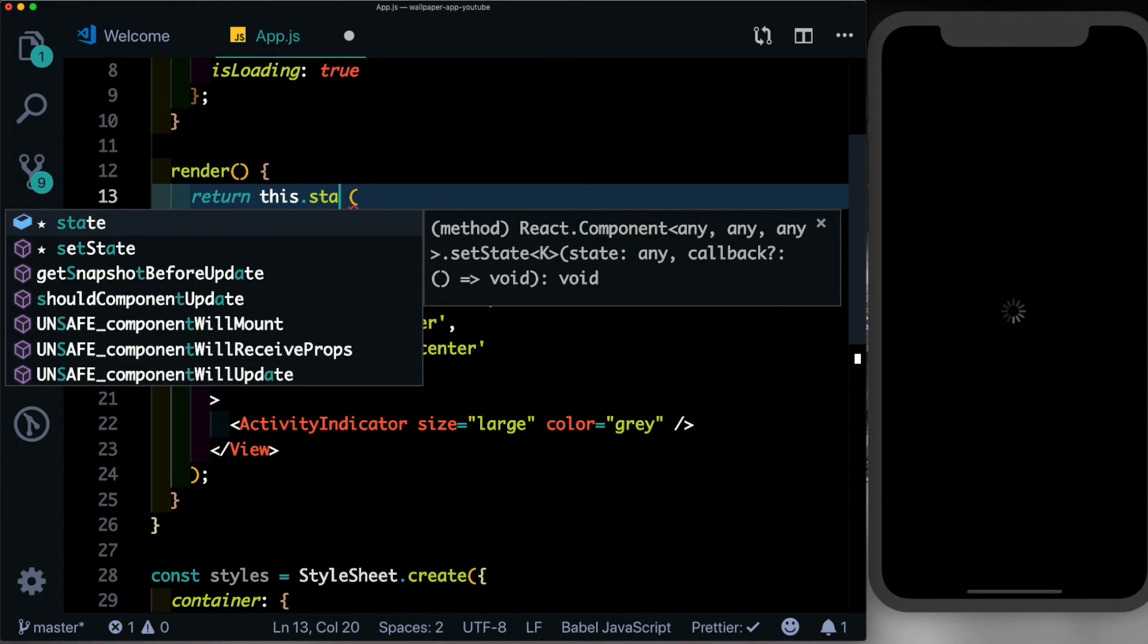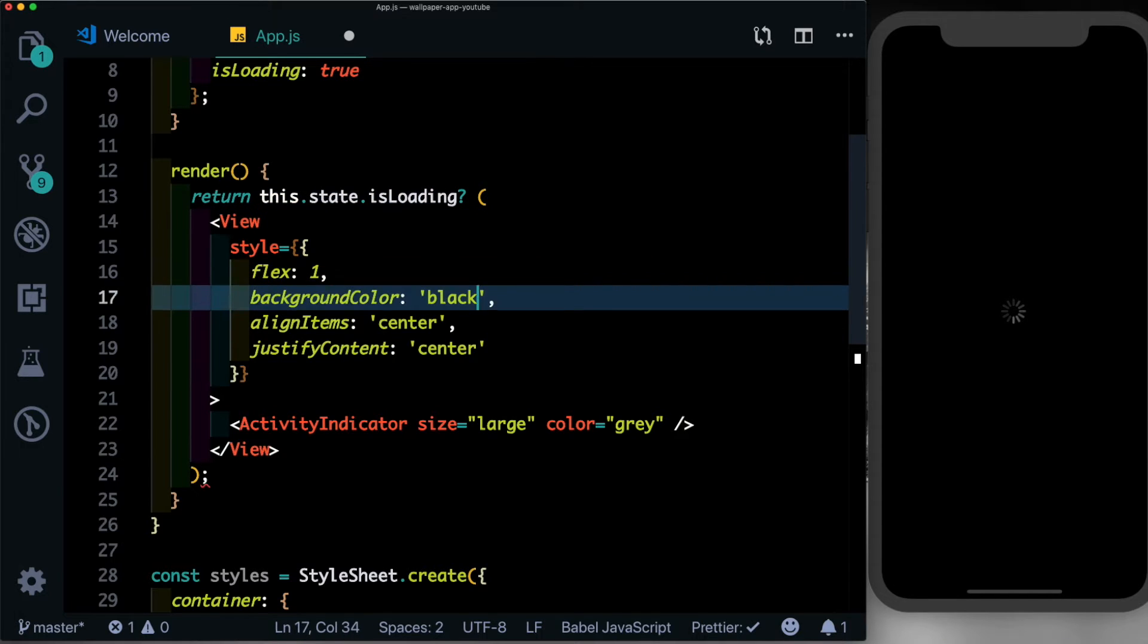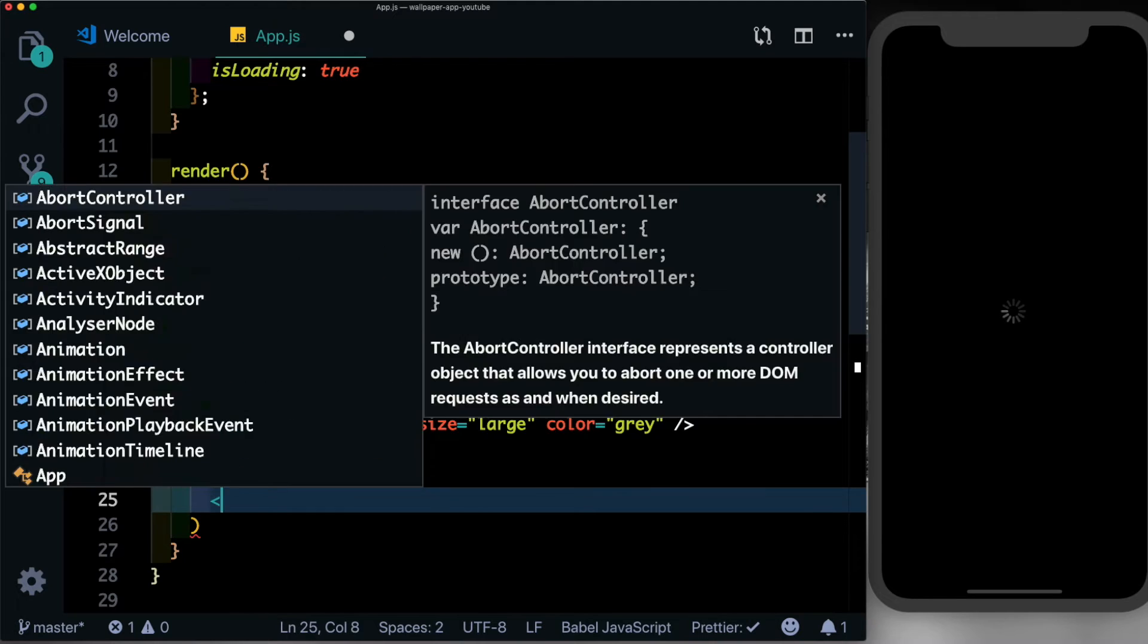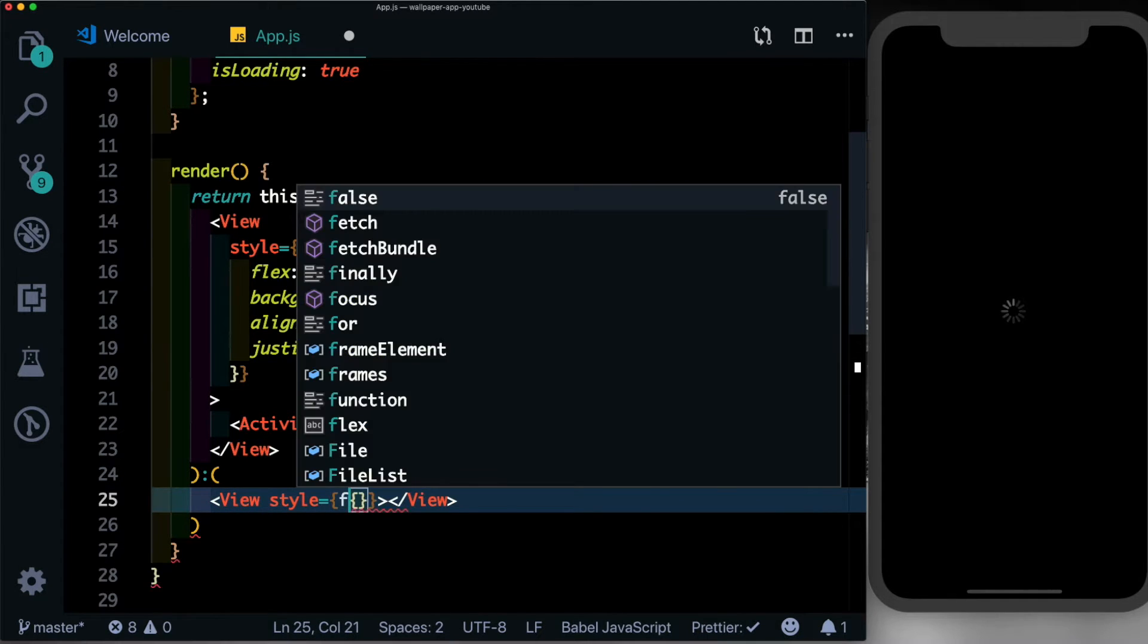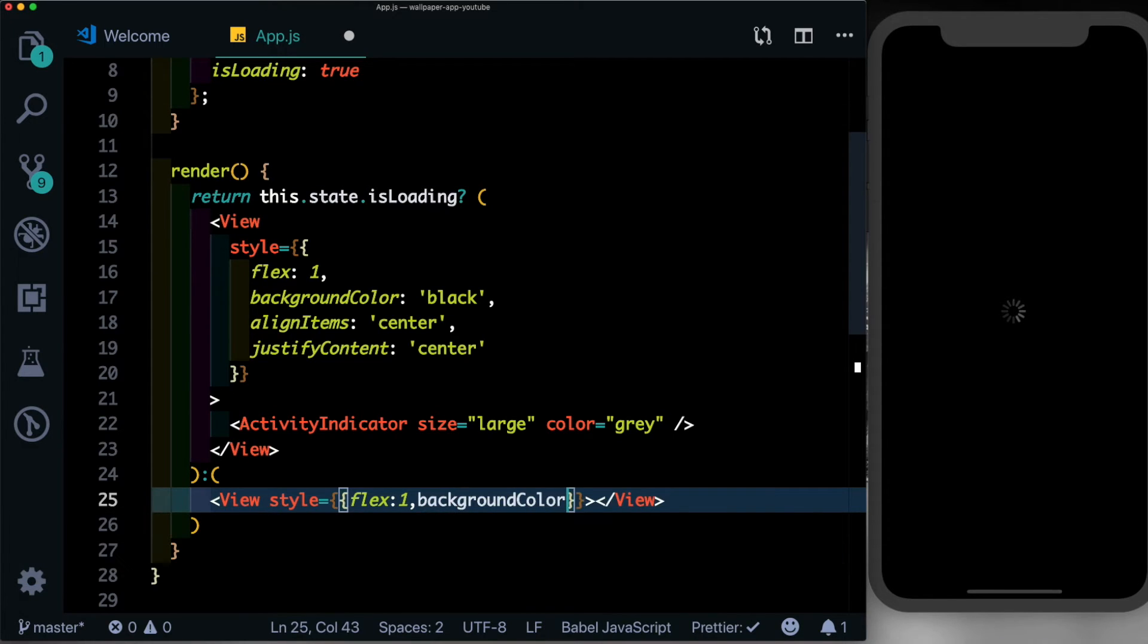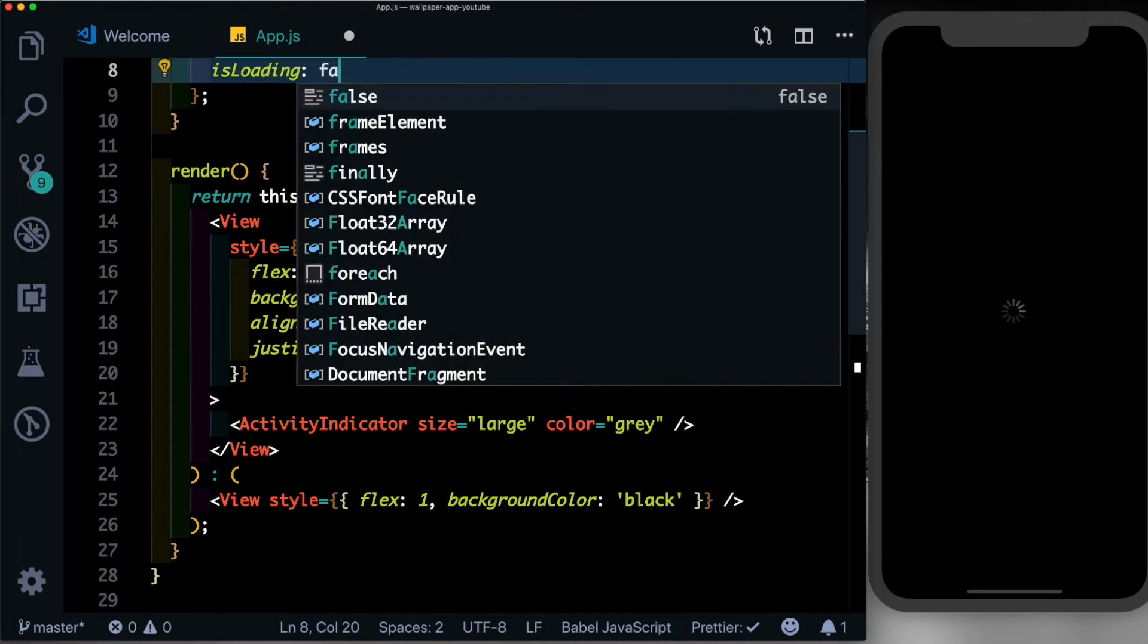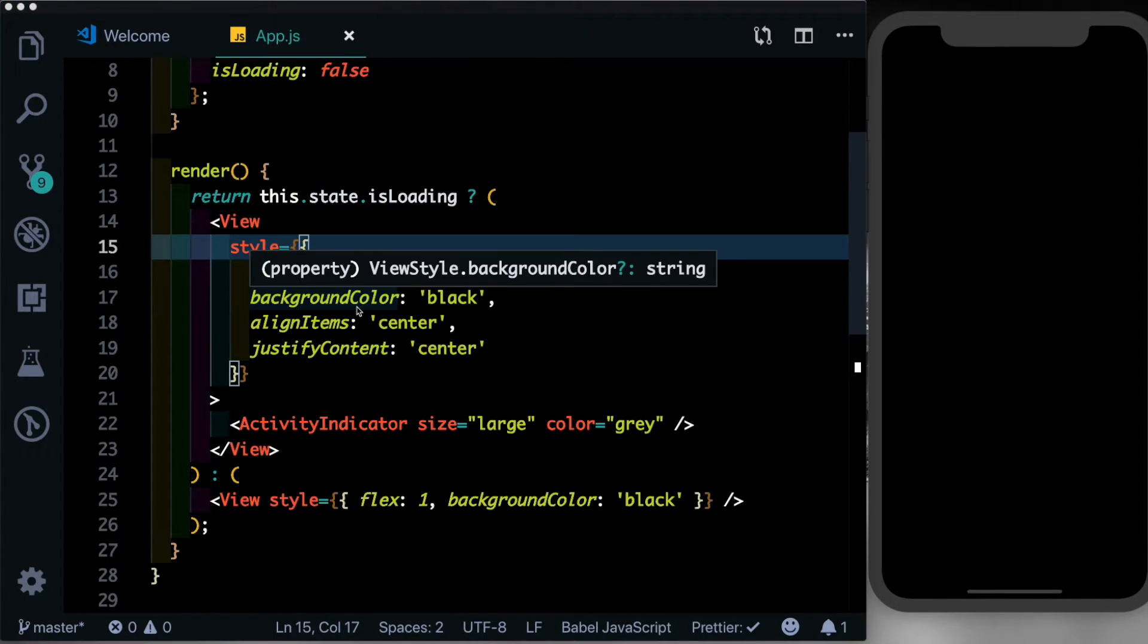Otherwise we want to return another view. Let's also give that view a flex of 1 and a background color of black for now. So for now let's just set this loading indicator to false and we see that we get that black screen. So every time the app opens up, we want to hit the Unsplash API and fetch new images. The best place to do that would be in our componentDidMount.